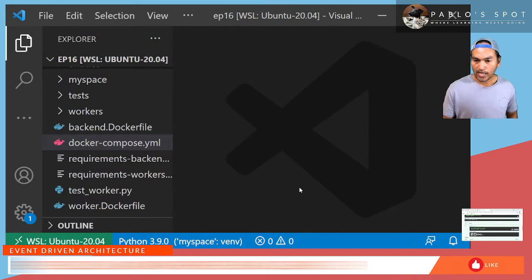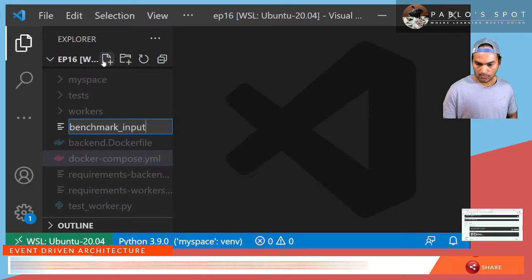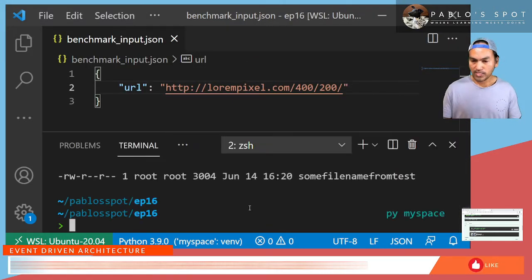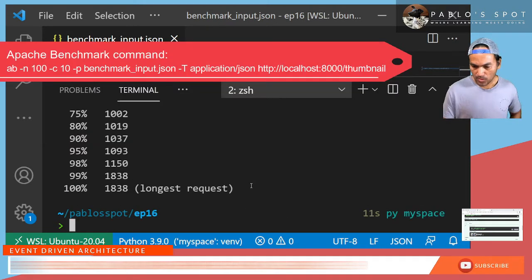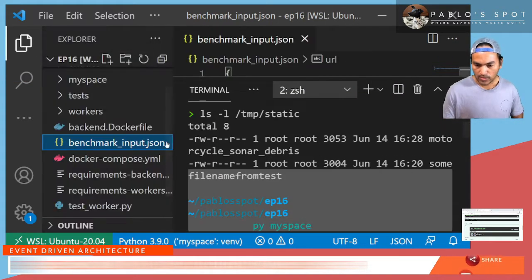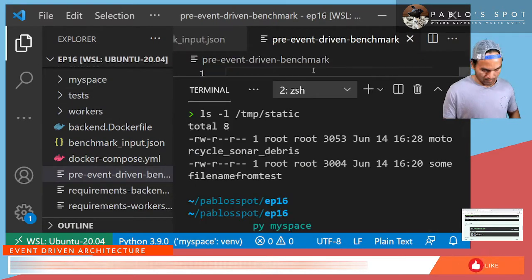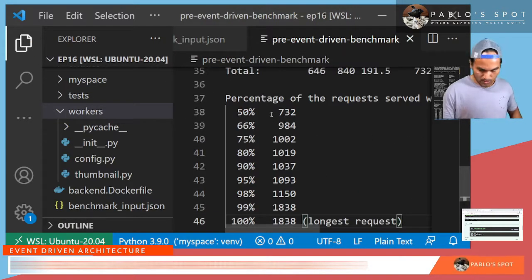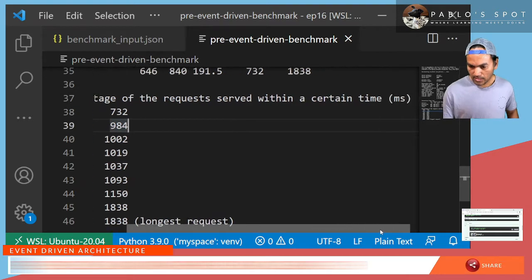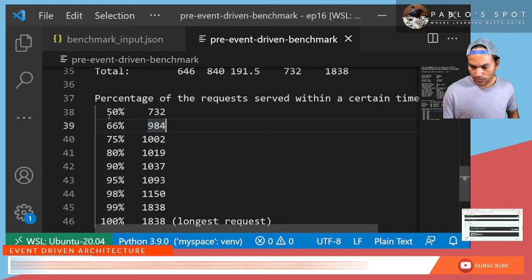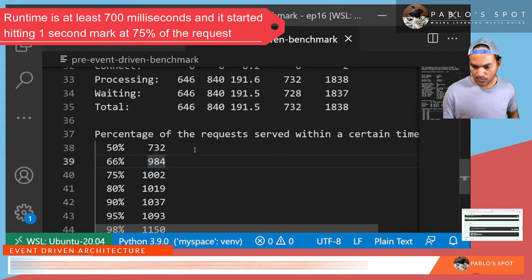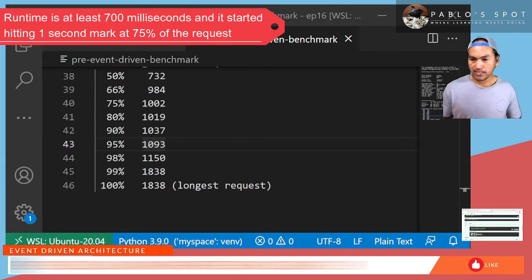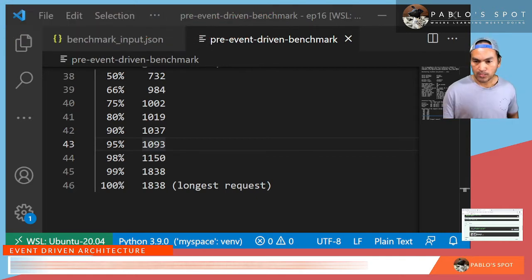So I need to create a benchmark input file with these contents. Open my terminal. I'll start running Apache Benchmark. I'm going to copy the result. And then we'll save that in here. And what we see here is the amount of time in milliseconds for a specific percentage of the requests that we ran. So now, let me start making the necessary changes to update my backend service into an event-driven architecture.